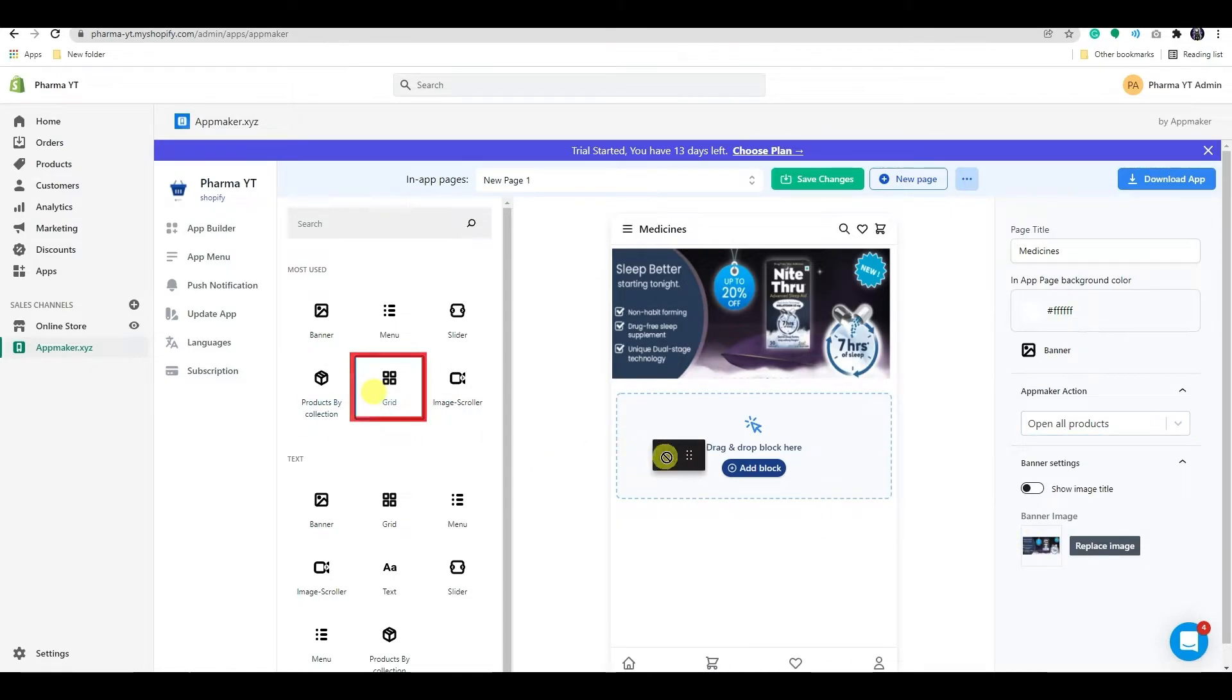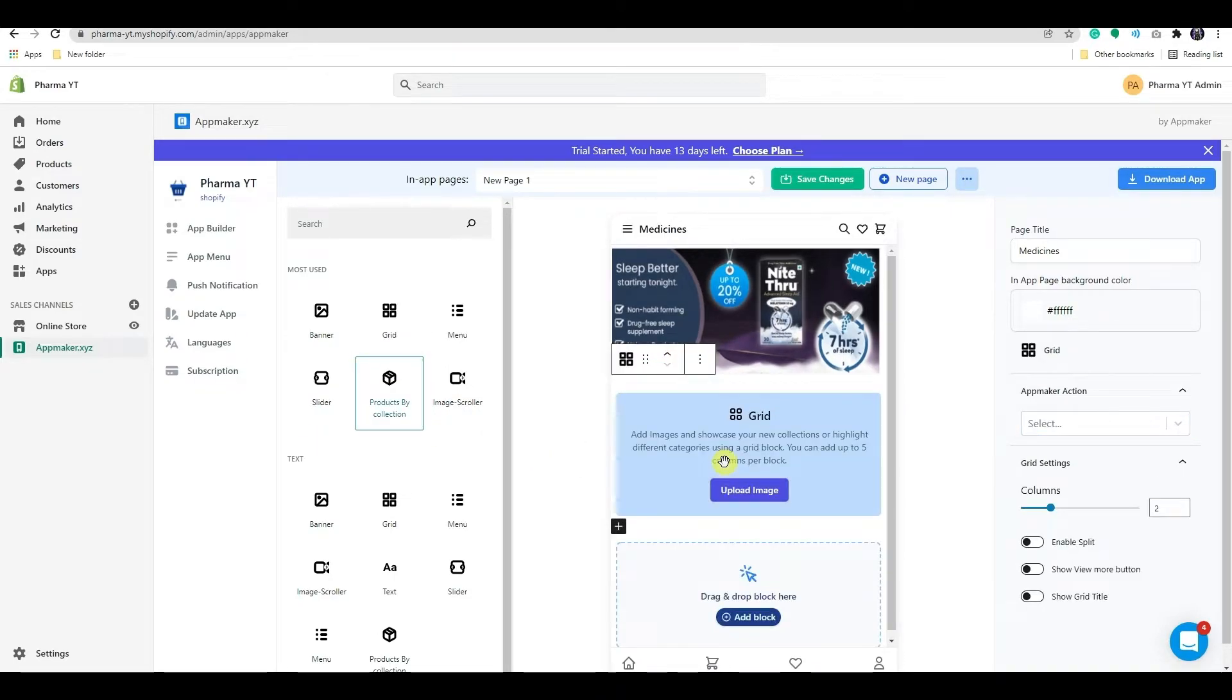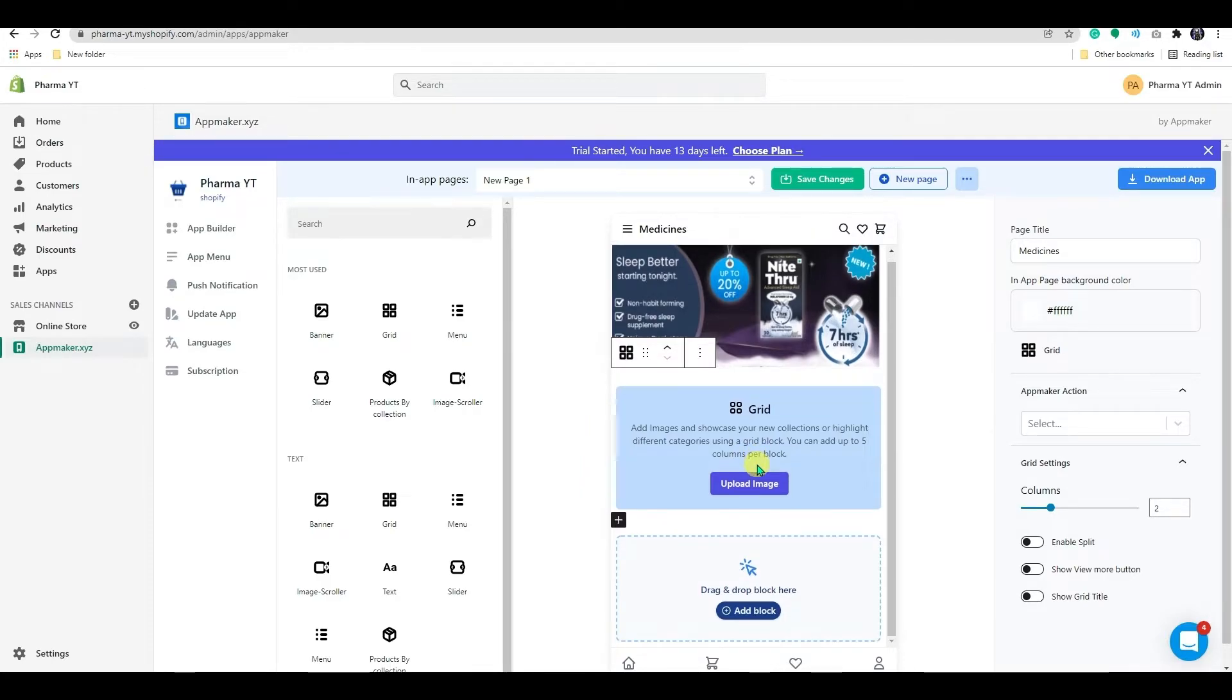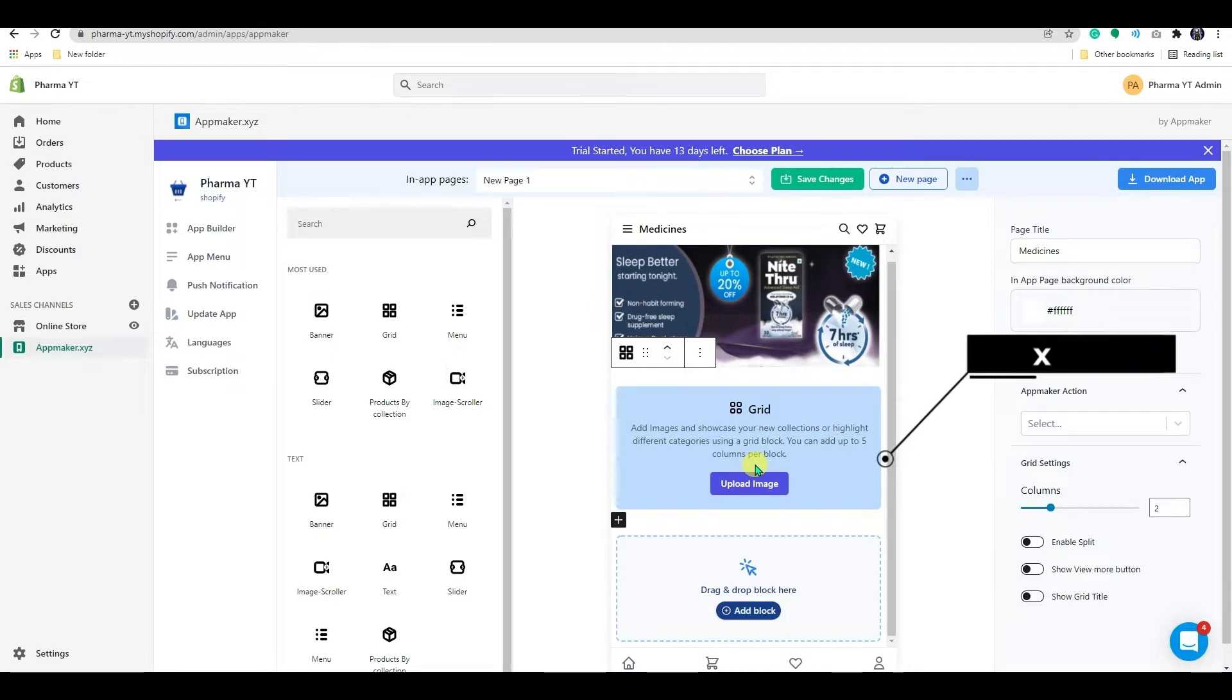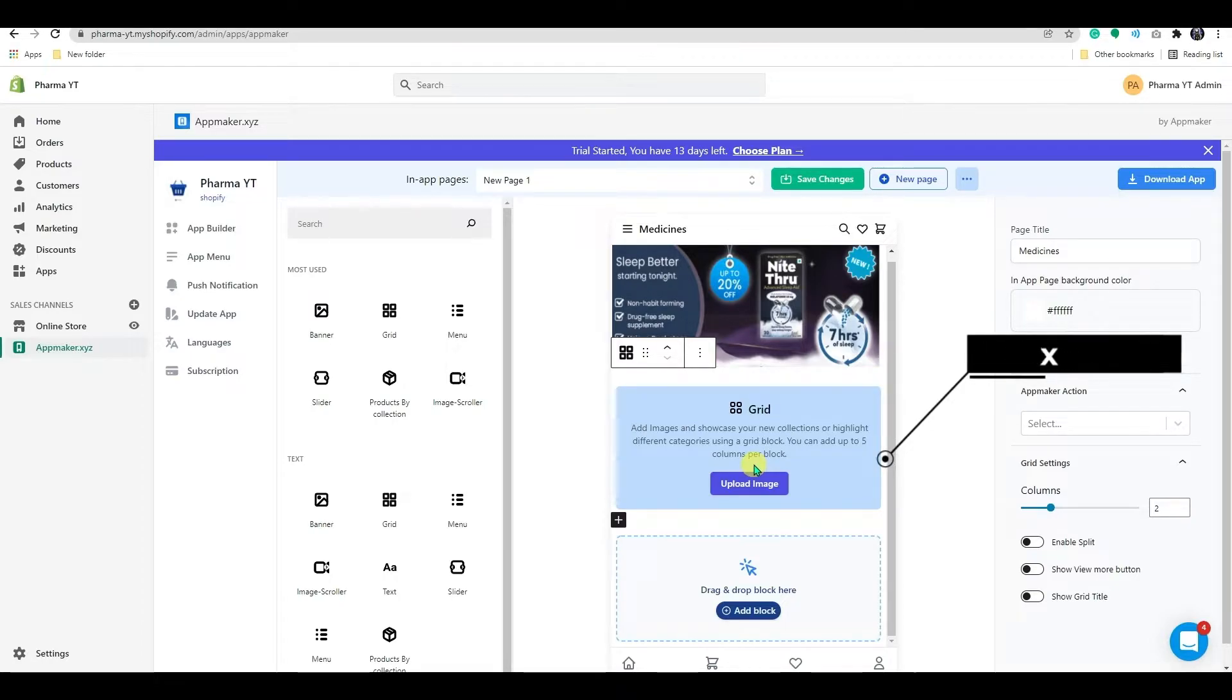Now let's make a grid below that. In-app pages use the grid block to display many products, deals, and new releases in a column manner on a single line. Grid's recommended image size is 500 by 500 pixels.